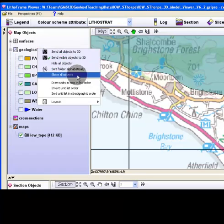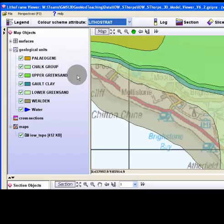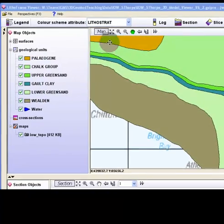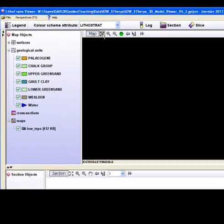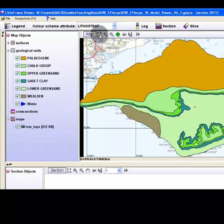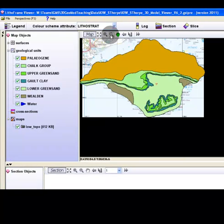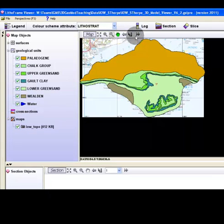You can prepare your map data for file export. Use the tools above the map view to manipulate the image position and scale appropriately. Click the double arrow icon to reveal extra tools.